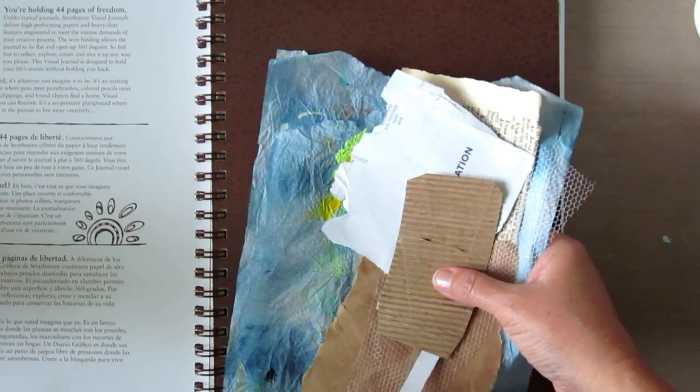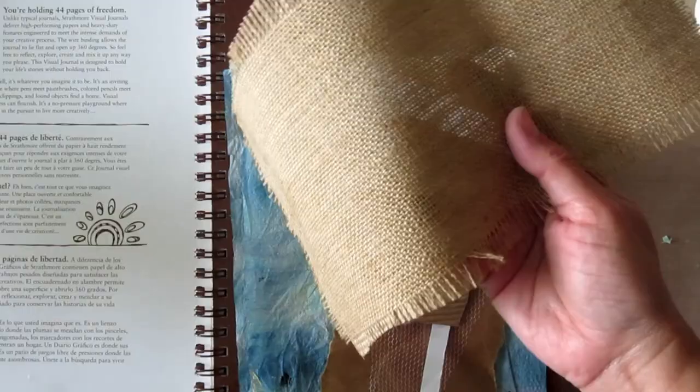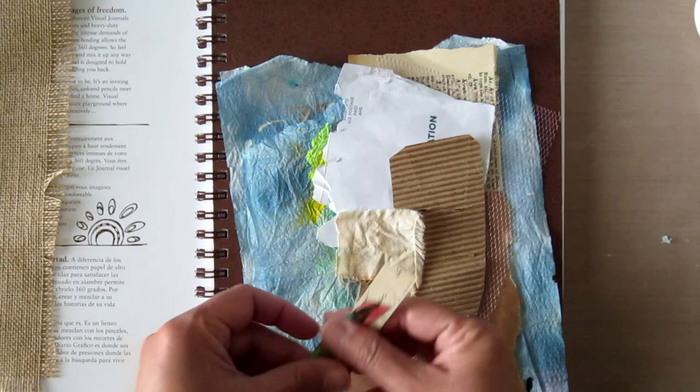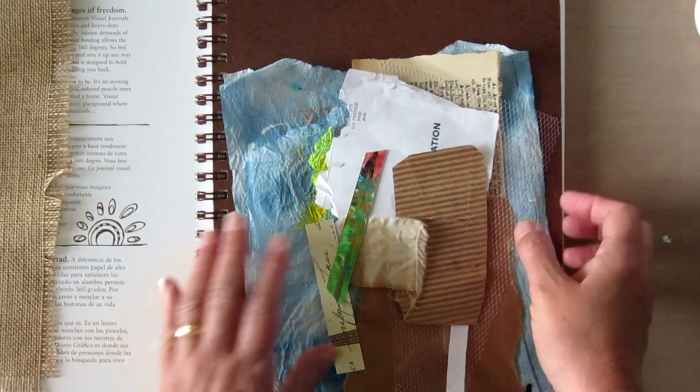I could also go ahead and use thicker fabric. I probably will be in a different page. For now, I'm going to use these other little scraps that I have here. They can go in the other book as well, but since I'm going to be working on this one, I'm going to be using them now.